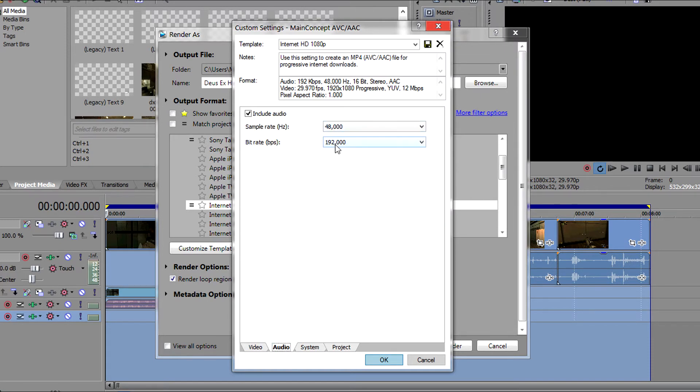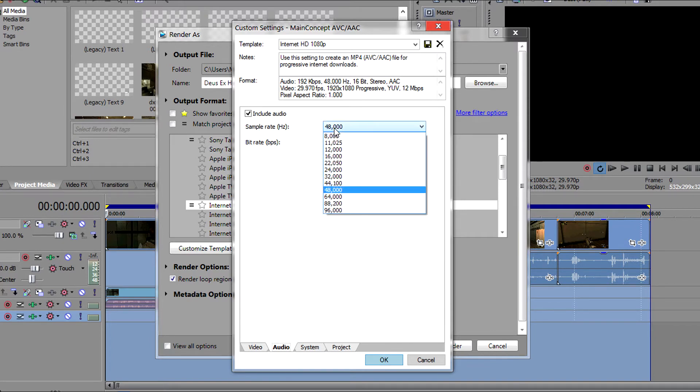Click on the audio tab and make sure that the bitrate for the audio is 192,000. Use 48,000 for the sample rate.